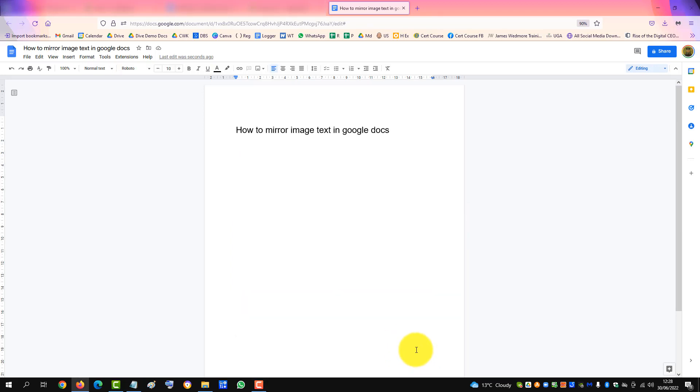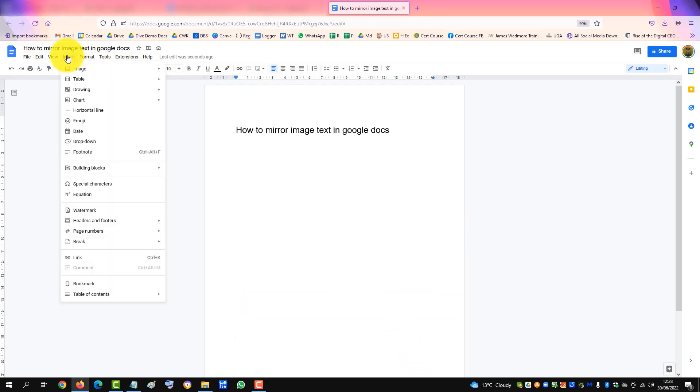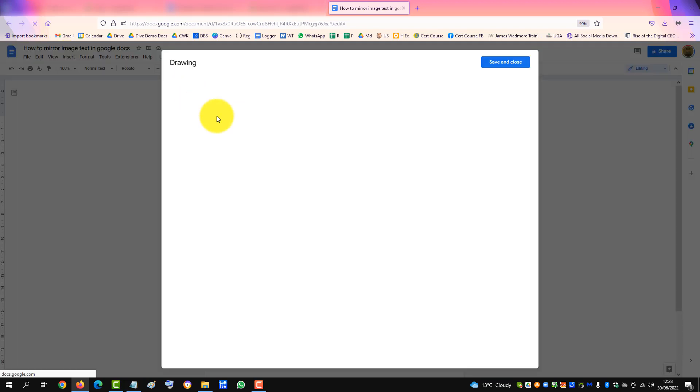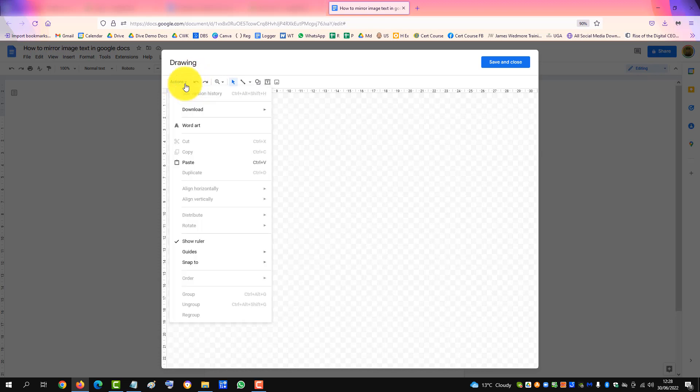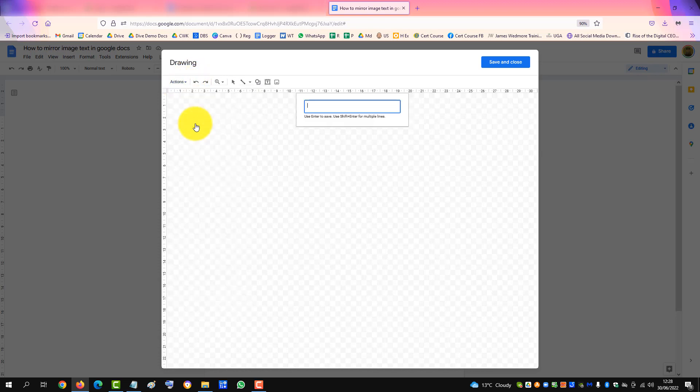To mirror text in Google Docs, go up to Insert, Drawing, New Drawing, and then click Actions and insert WordArt.